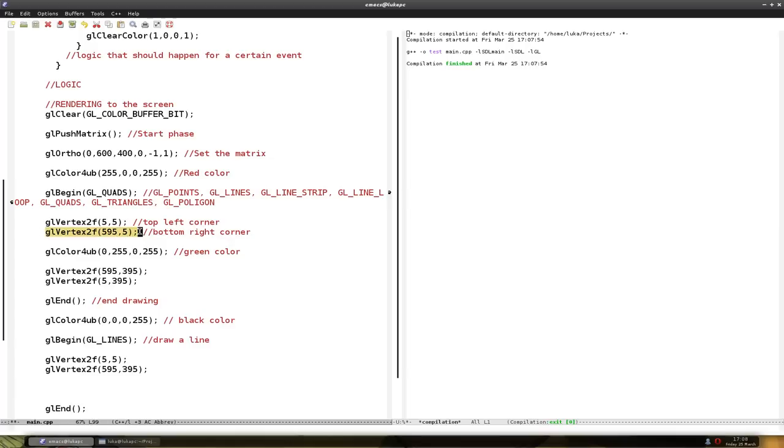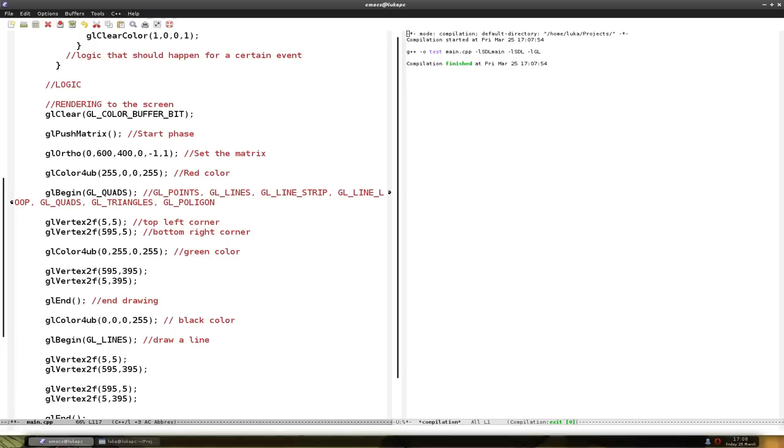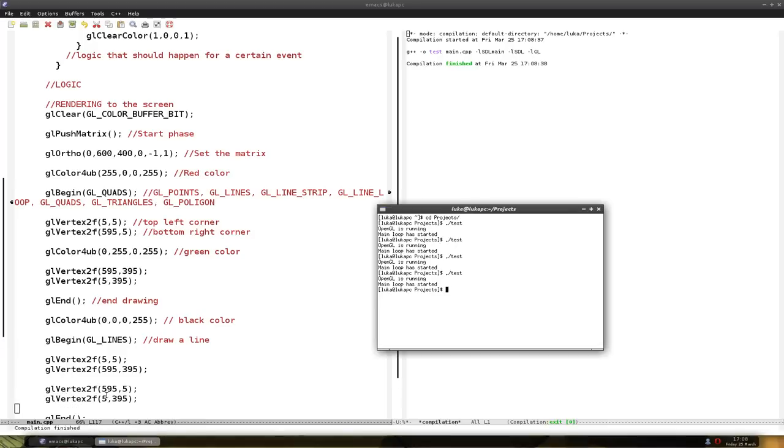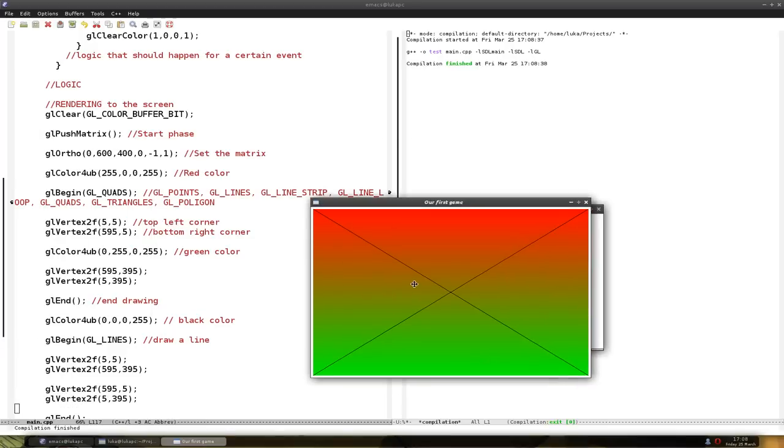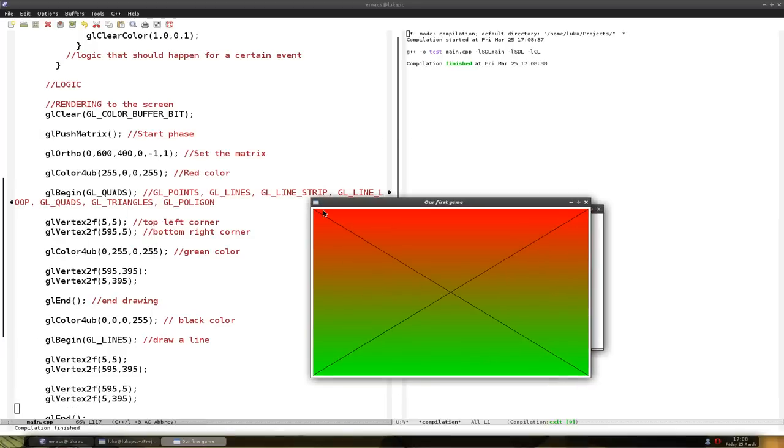So let's make another one from the top right corner to the bottom left corner of the rectangle. So from this point to this point. Compile. And we have another line.